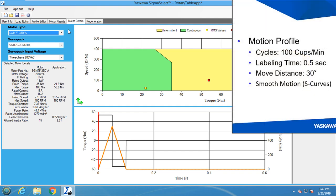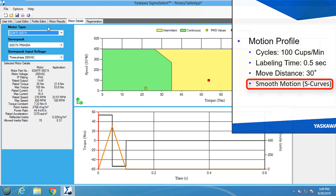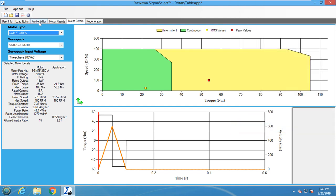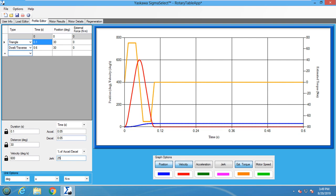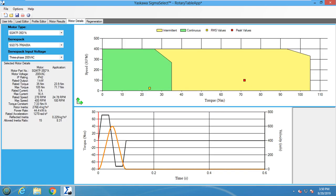But thinking back to the motion profile, we want to make sure that the index motion is smooth, so the cups do not tip over. Going back to the profile editor and clicking on the triangle move, we can adjust the jerk value to smooth out the acceleration. Let's set jerk to 25% of the XL and D-cell. Now we can go back to the motor details tab to see if the motor will still work.